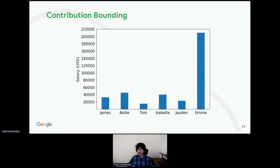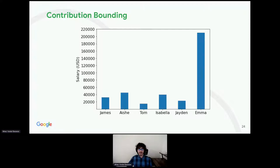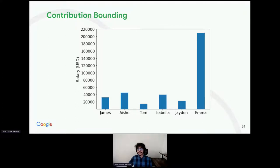But what if there was a CEO in the group? The CEO, Emma, will perhaps have five times as much salary as the others. Maybe even more. And our previous assumption about how much an individual changes the output won't hold. Someone looking at the average will be able to tell if the CEO was in the dataset or not.